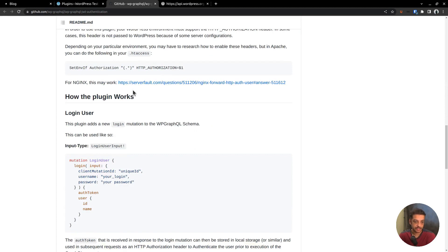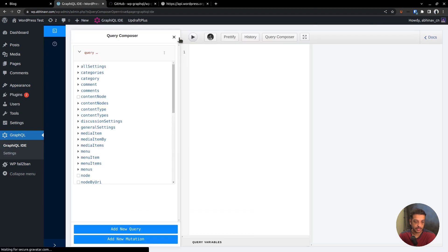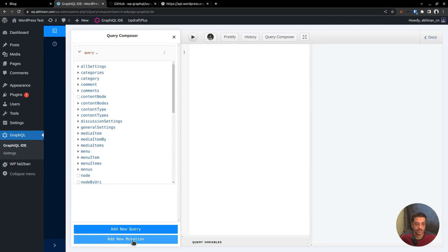Next, in order to generate the refresh token, that is the JWT token, we have to run a mutation query. Going to the GraphiQL IDE. Open the query composer and we want to create a mutation. Now, what is mutation? Some of you might be hearing this term for the first time in the context of GraphQL.